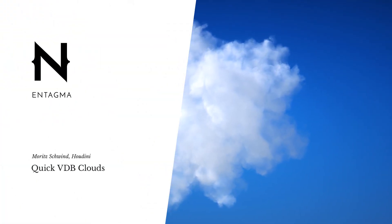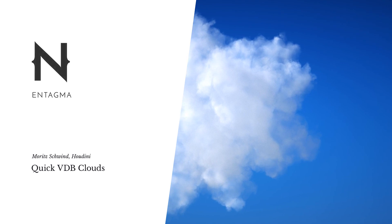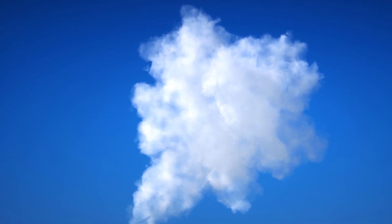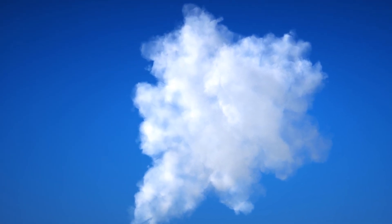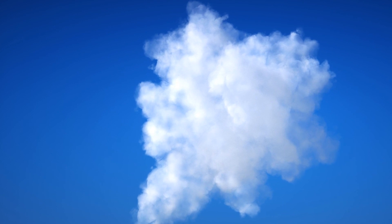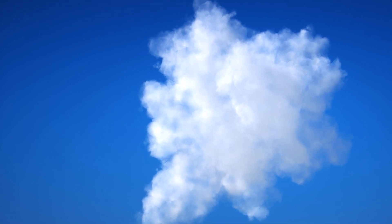Recently Cornelius Demrich asked me how to create VDBs of clouds, for example, for rendering them in Octane or any other render engine that supports VDBs. And thanks to two really helpful nodes in Houdini, the process is rather straightforward.